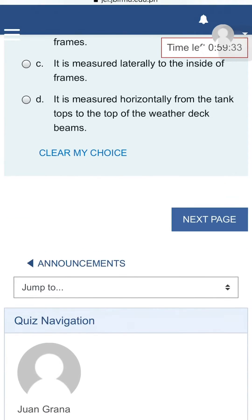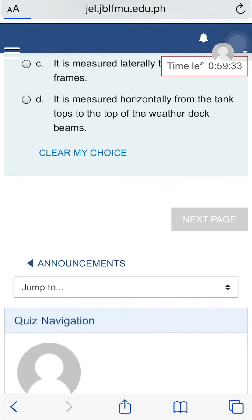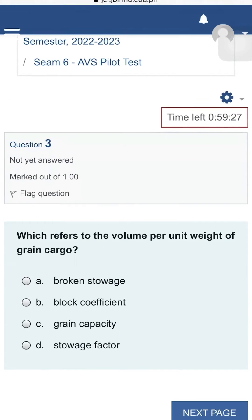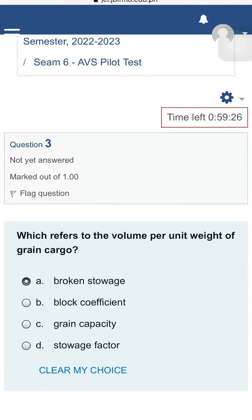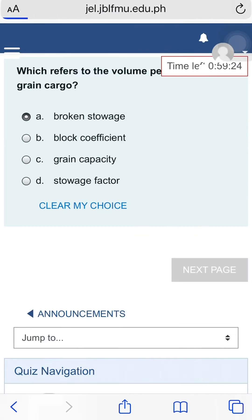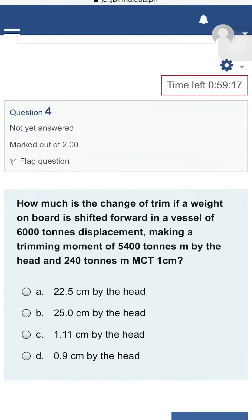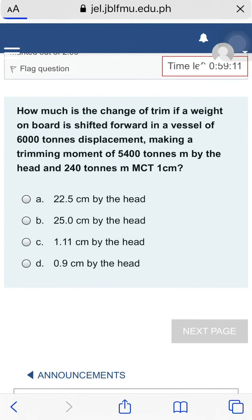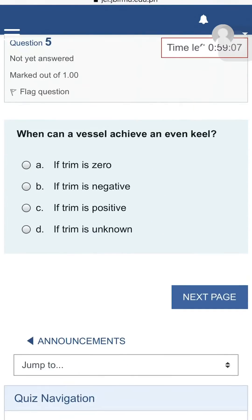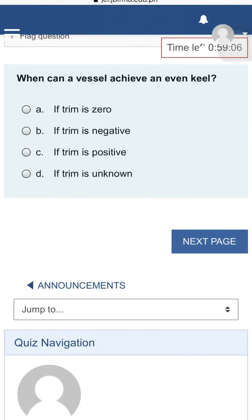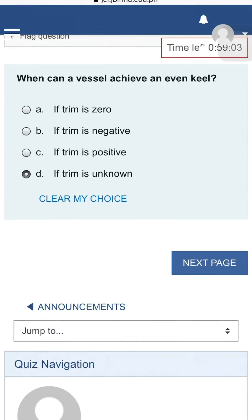Take note: once you clicked Next Page, you cannot go back to the previous questions. So, make sure that you marked your answer before clicking Next Page to proceed with the next item.